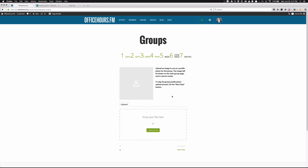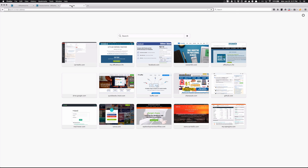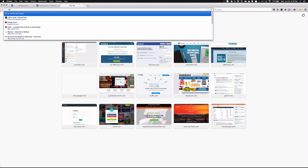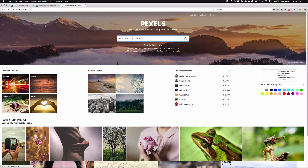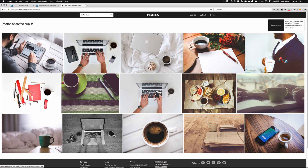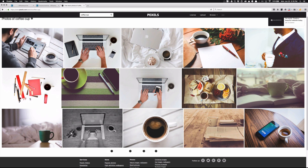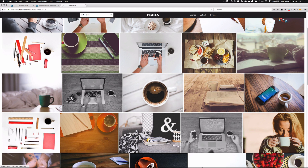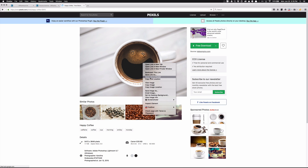Step four is the avatar — 'avatar' is just a fancy word for your profile picture, and this is the profile picture you want for the group. Since I'm calling this Coffee Club, I'm going to head over to pexels.com, which is a free website for stock photography. The great thing about it is that the way it's licensed, you don't even have to give credit to the original photographer, which is nice if you just need an image in a hurry. So I'll pick this one and do a right-click download.